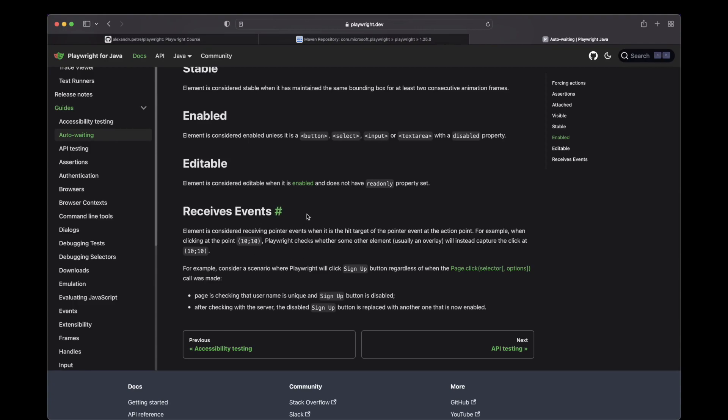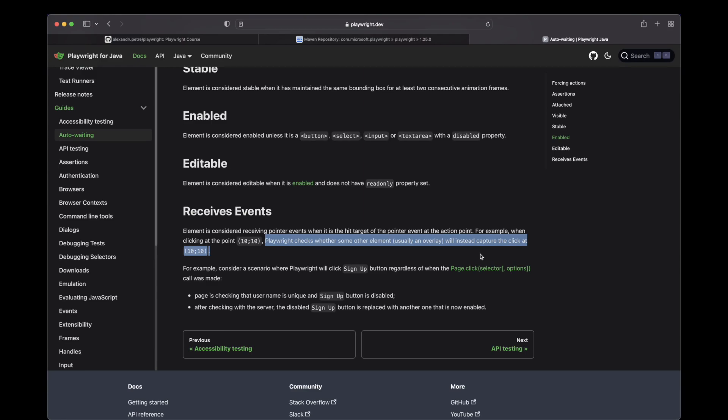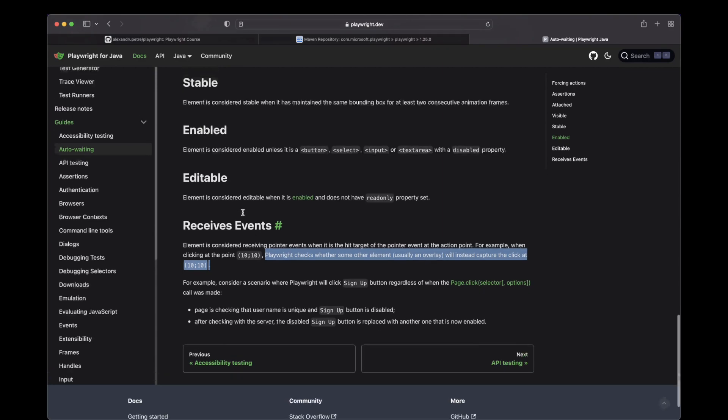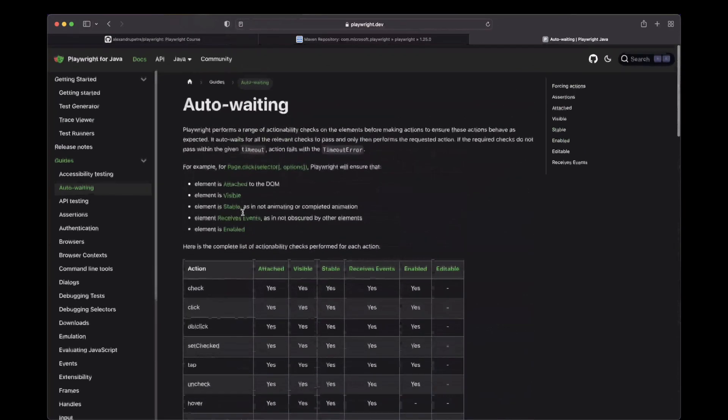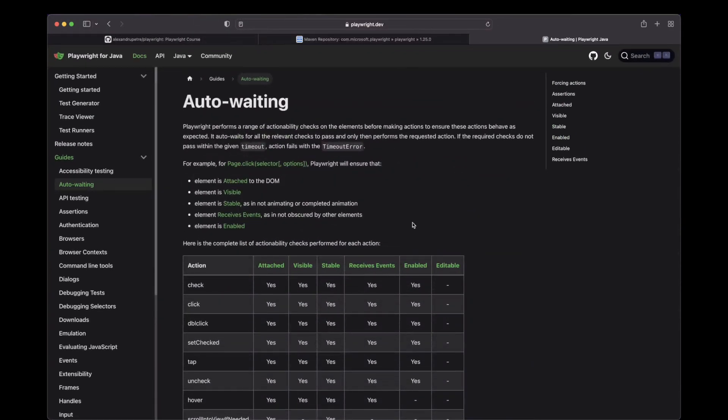The best way I can explain this is by using this example. Playwright will check whether some other element, usually an overlay, will instead capture the click. I'm sure you guys all have problems with animation and overlays that are displayed over your element that you actually try to interact with it. And when you try to click it, you instead click the overlay.